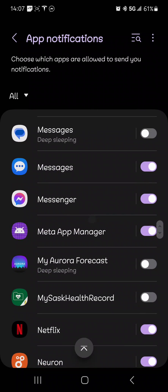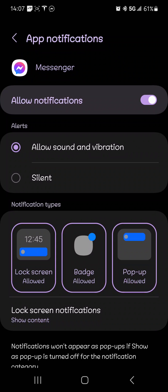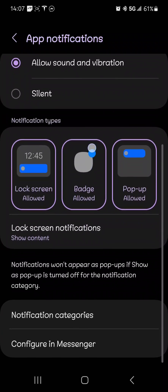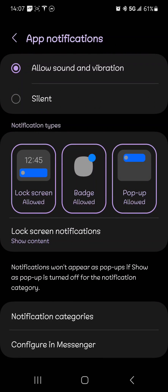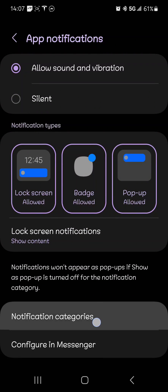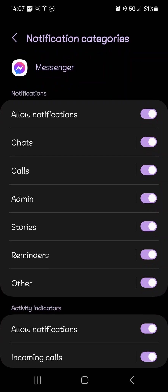Scroll down 7000 miles, click on messenger. Now when you scroll down, you'll see notification categories. Click on that.